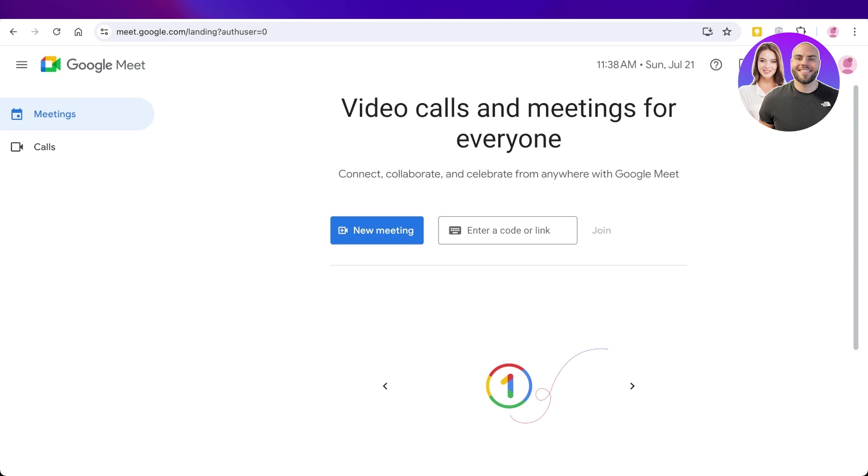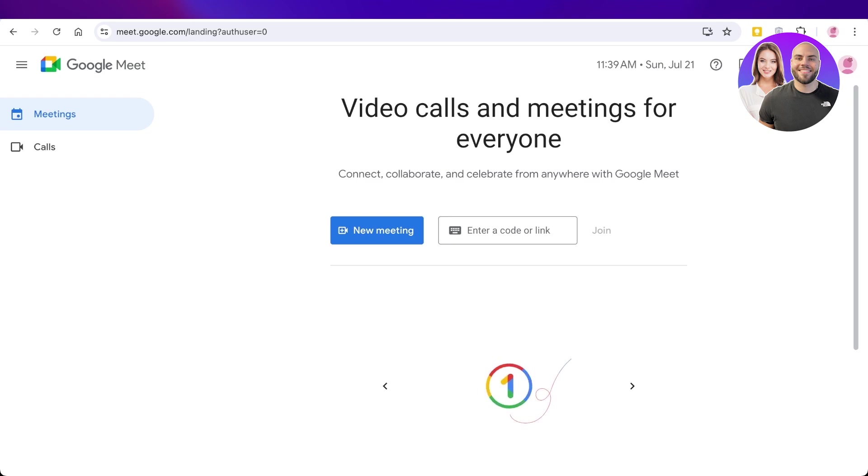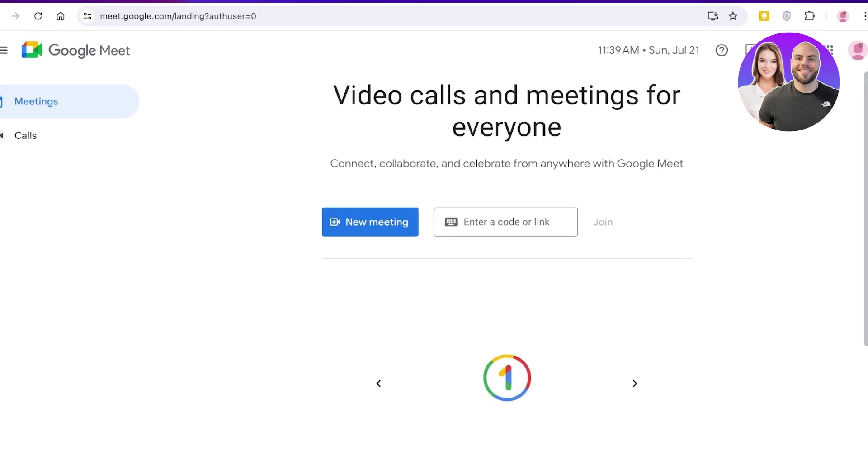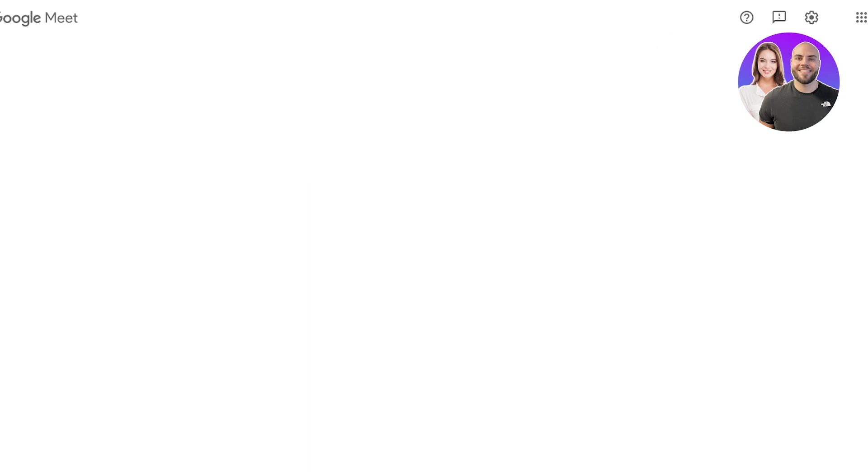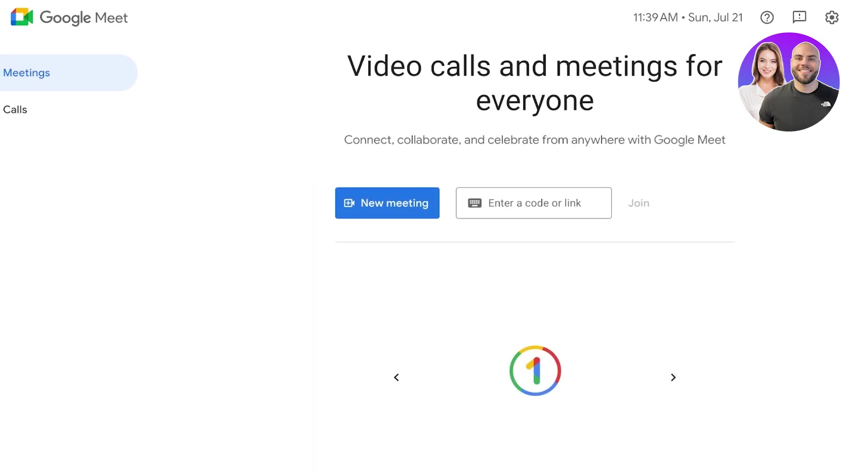Now Google Meet is especially useful because you don't have to create a separate account for that. Everyone already is using Google. So to access Google Meet you can either click on the top right dot on your browser and click on Meet over here, or directly search for Google Meet on your browser.